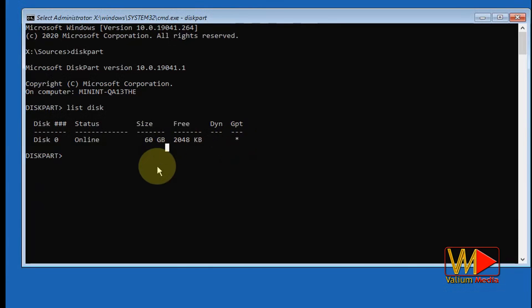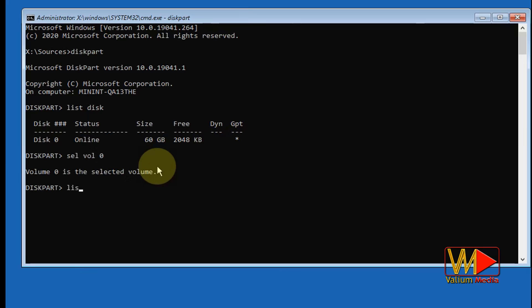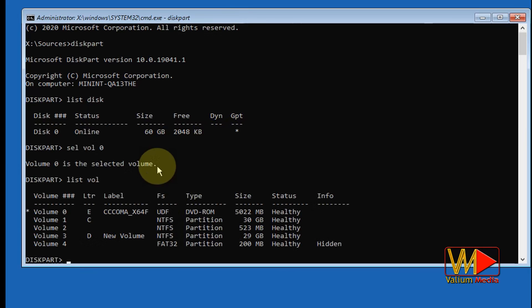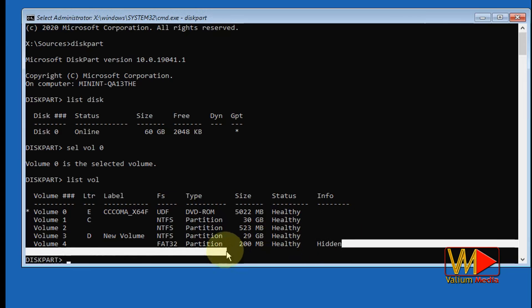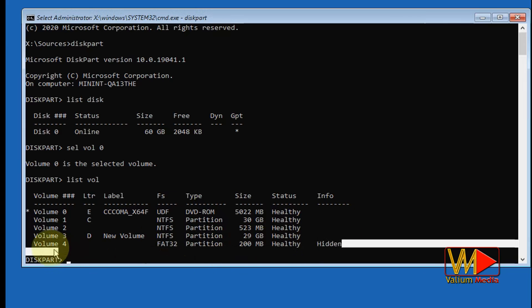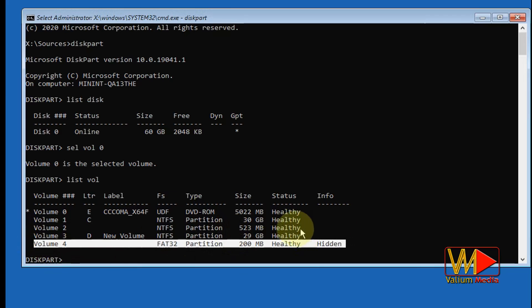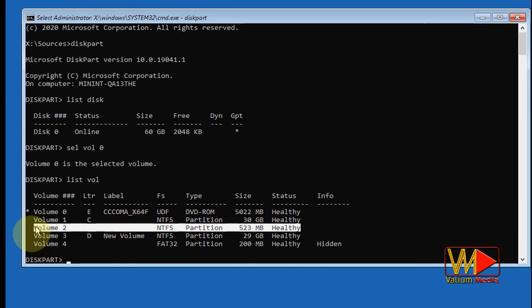Hello everybody. In this video I will show you how to identify the boot partition in Windows 10, and how to differentiate between boot and recovery partitions in both GPT and MBR systems. Due to the similarity in sizes between the boot and recovery partitions, many users run into further problems when they mistakenly select and format the recovery partition in order to rebuild the BCD file.